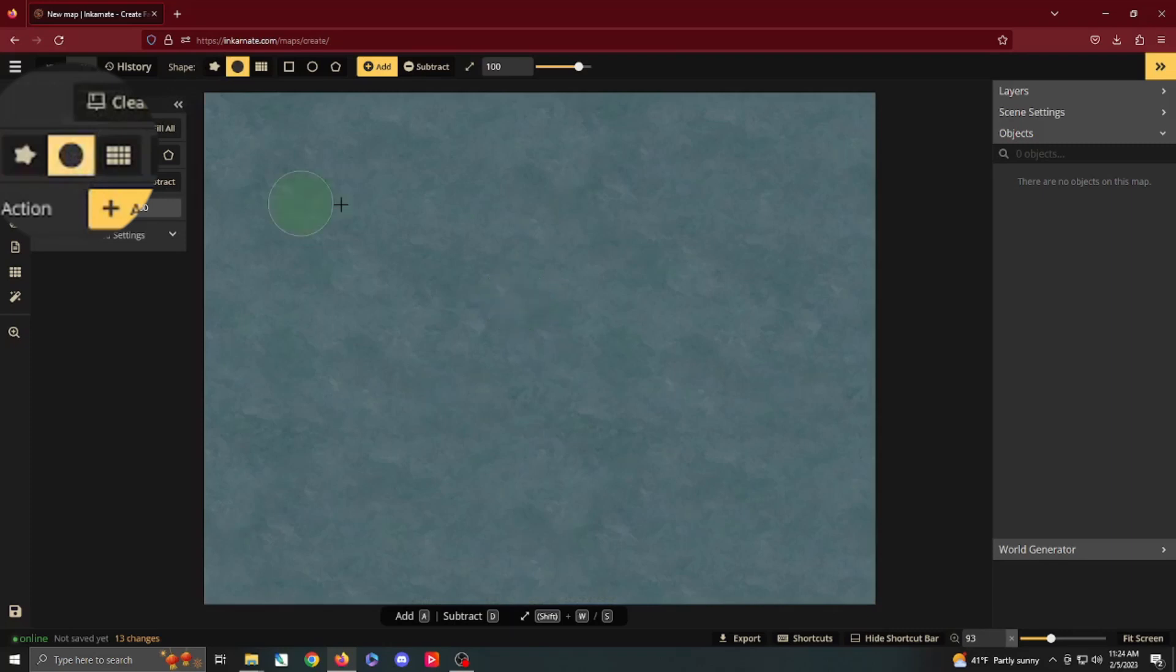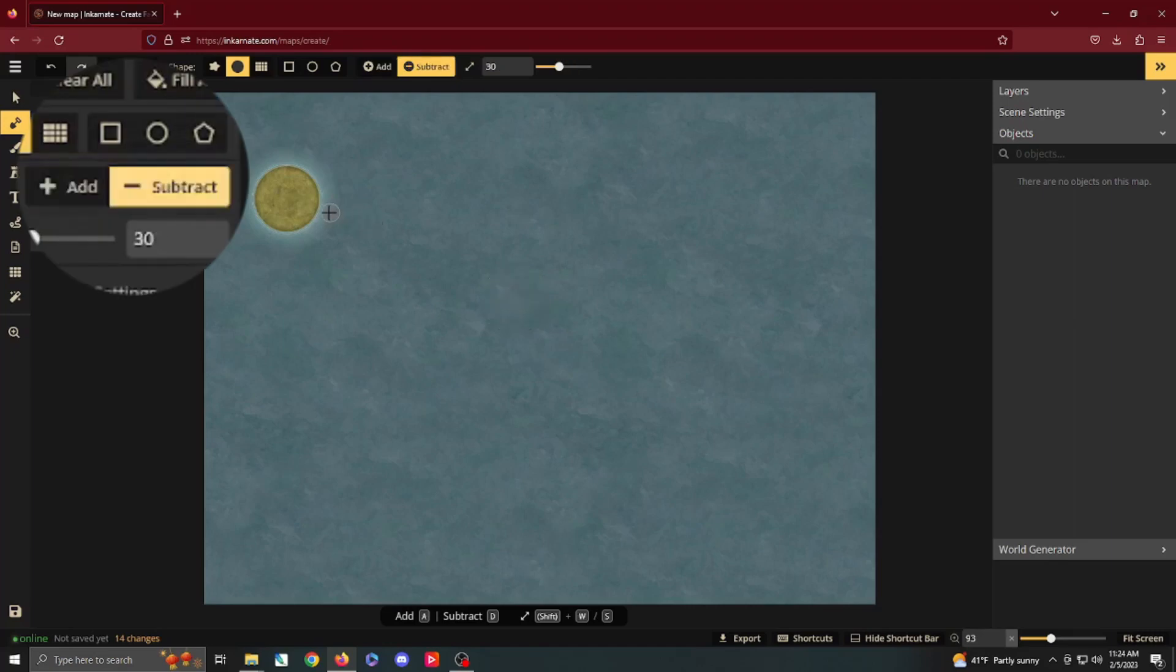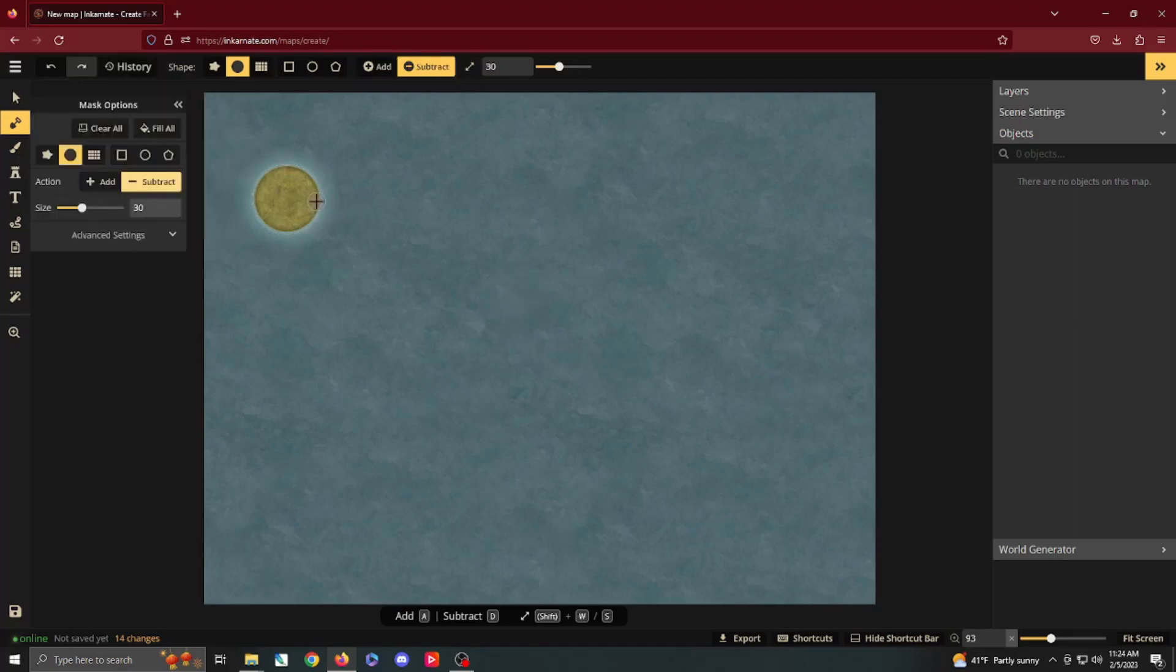The next option is the circle. Now, the circle is going to give you exactly that. Boom! It is a circle. Pretty straightforward. You can subtract. So, let's say you wanted to make random dimples or shapes inside of your thing. There you go.